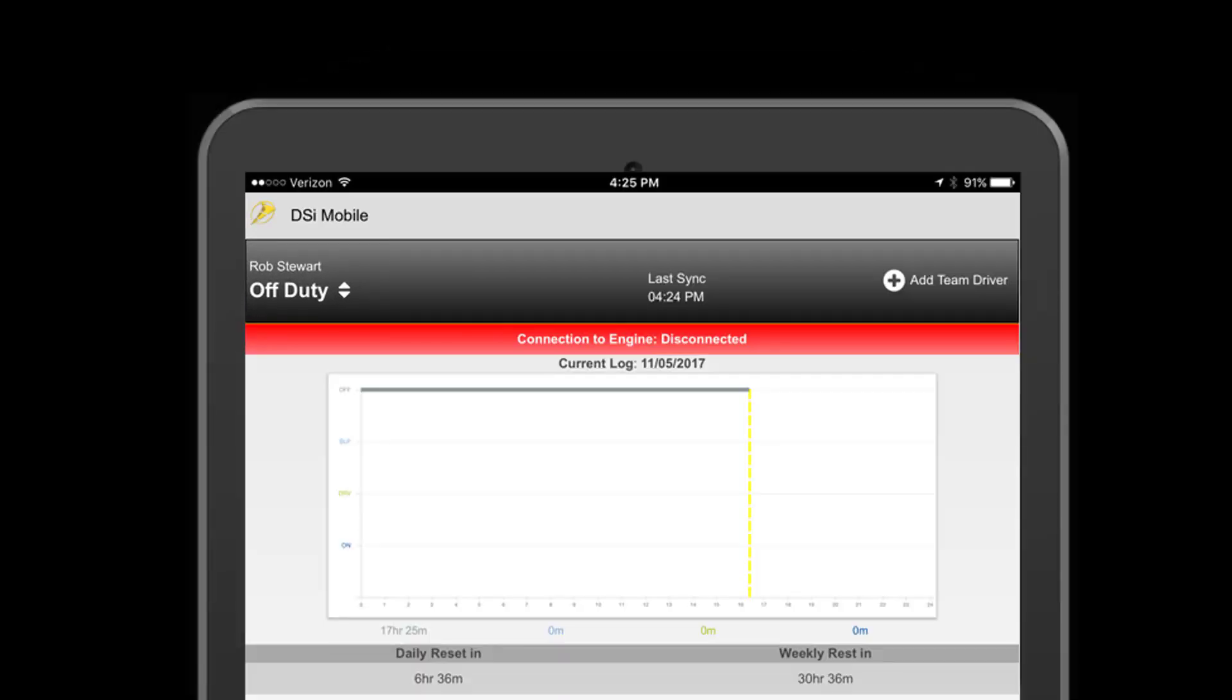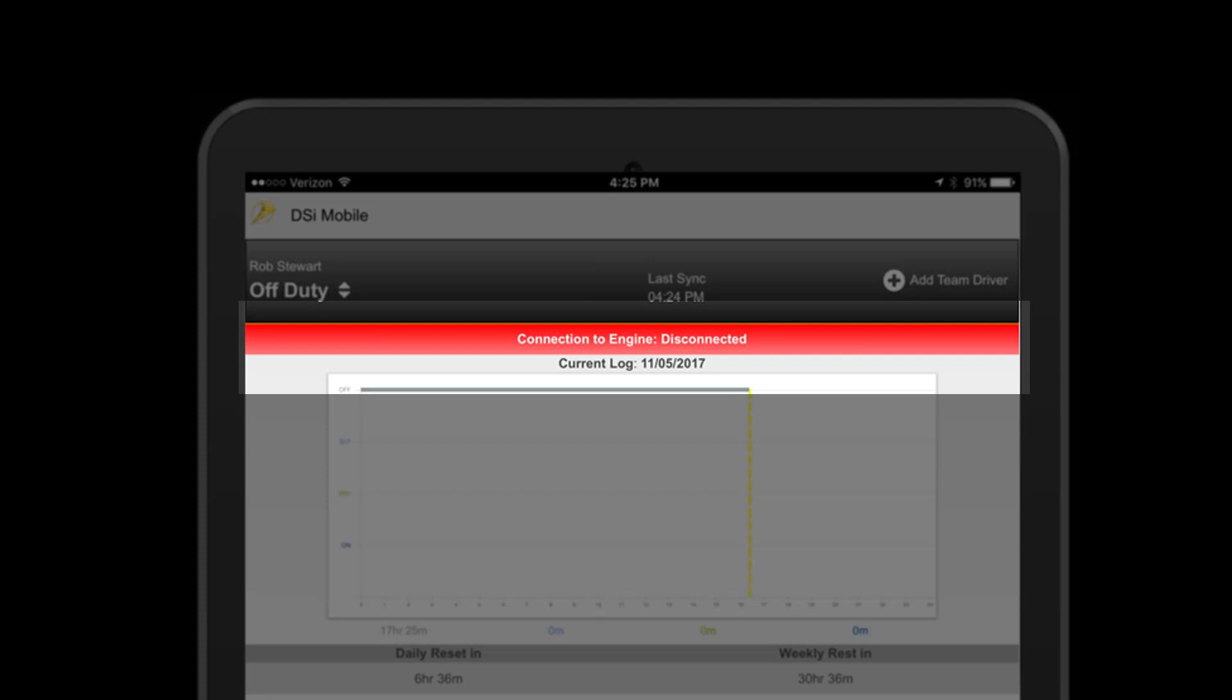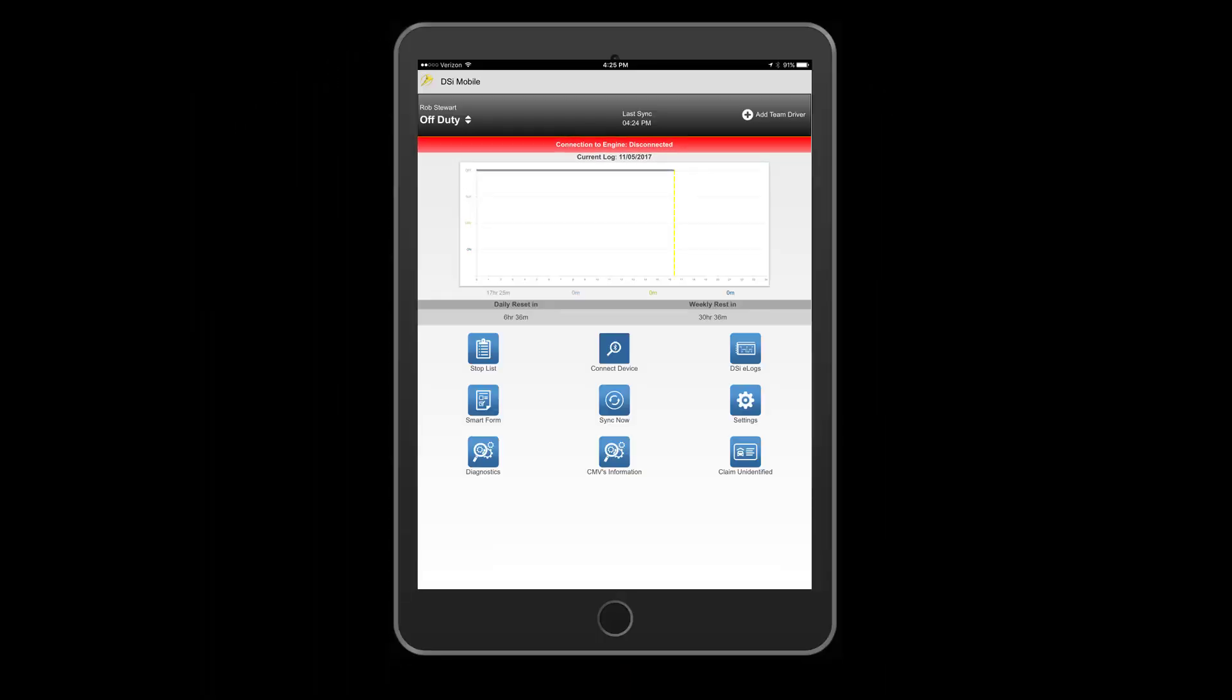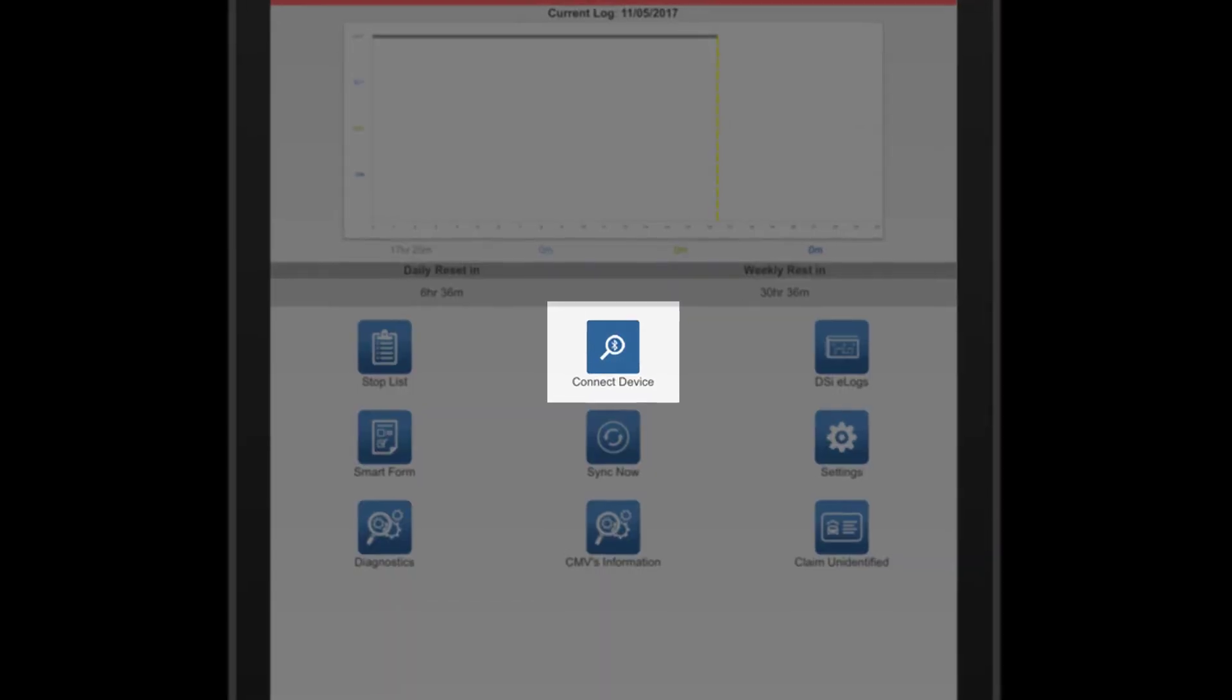The connection status bar indicator is very important. At all times when operating the vehicle, this engine status bar should never be red. Let's begin by connecting to your vehicle and turn this connection indicator green.